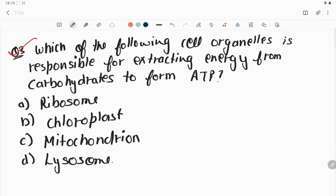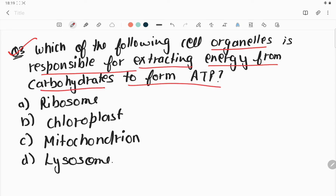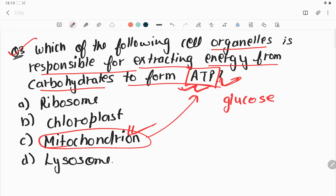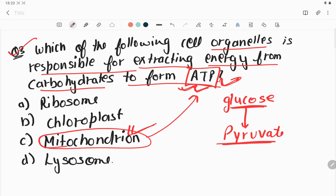Question number three: which cell organelle is responsible for extracting energy from carbohydrates to form ATP? The organelle that makes ATP is the mitochondria, also known as the powerhouse of the cell. Mitochondria converts glucose — a six-carbon carbohydrate molecule present in the cytoplasm — into pyruvate, which is a three-carbon molecule, plus some energy.